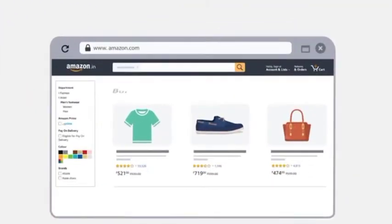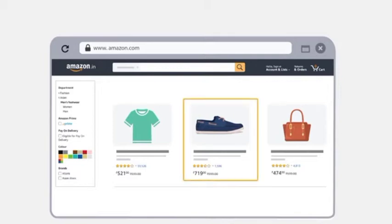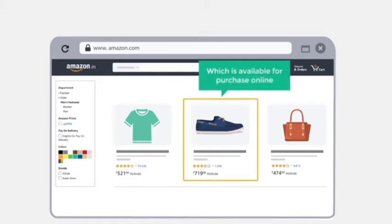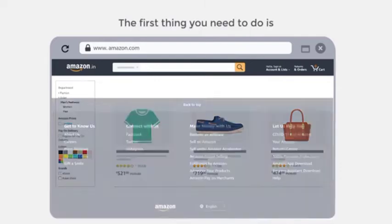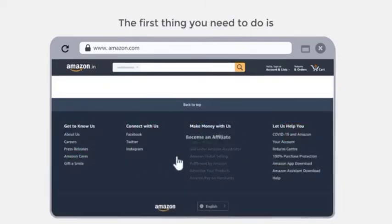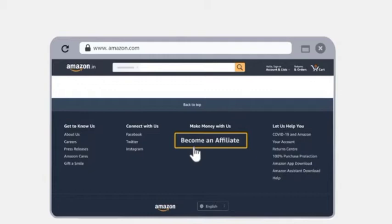Okay, but how do you promote the product? Let's say you want to promote this product which is available for purchase online. The first thing you need to do is become an affiliate for the company. This is a simple process, like creating an account on Facebook.